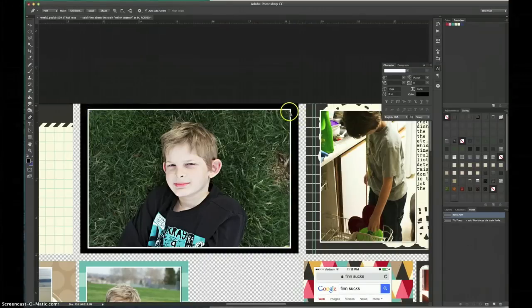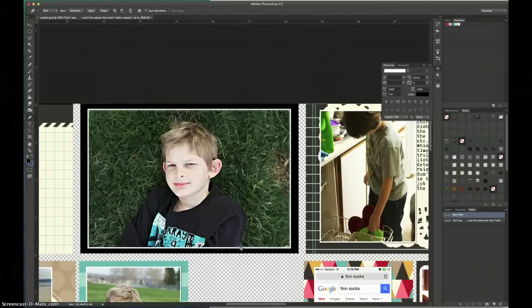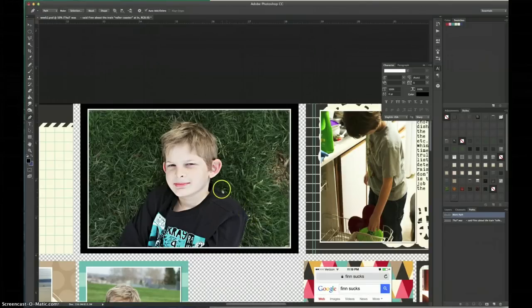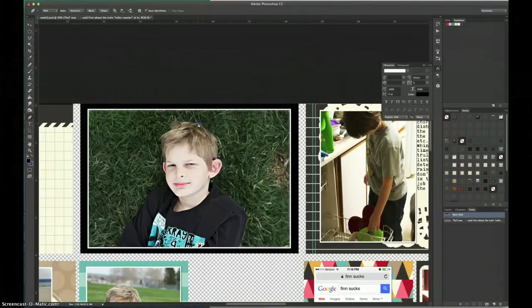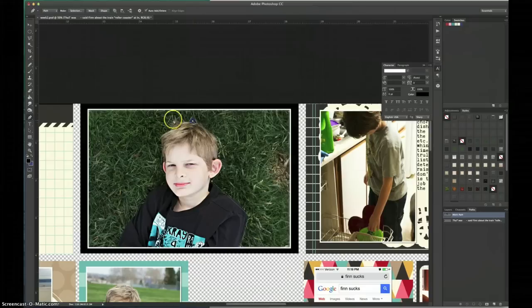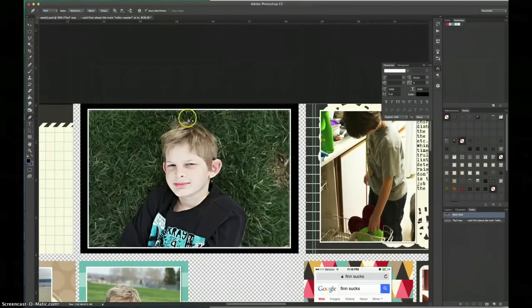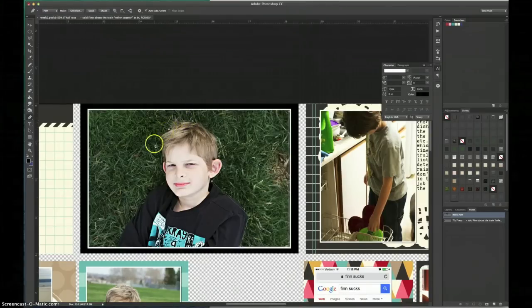So I'm going to create a path using the pen tool here by clicking to add anchor points all the way around the edges of the photo and then around the edges of my son. And it's super simple. You don't have to worry about adding a curve or anything to the path. Just click around the outside edges of the subject in your photo and create anchor points all the way around.